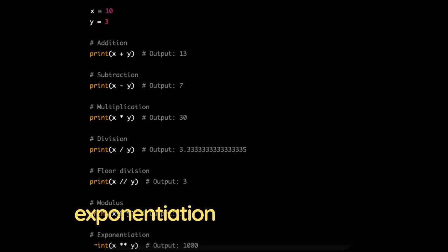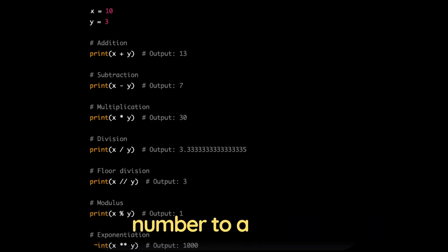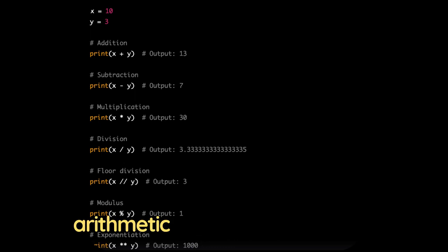Exponentiation, asterisk asterisk raises a number to a power. Here are some examples of arithmetic operations in Python.